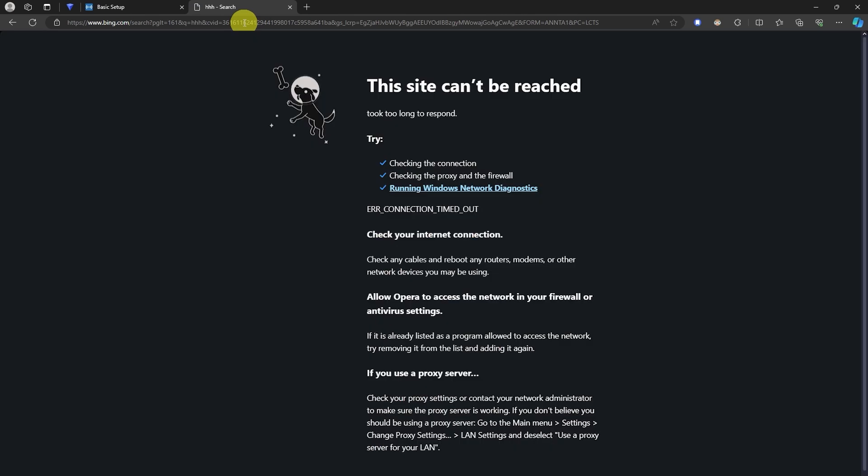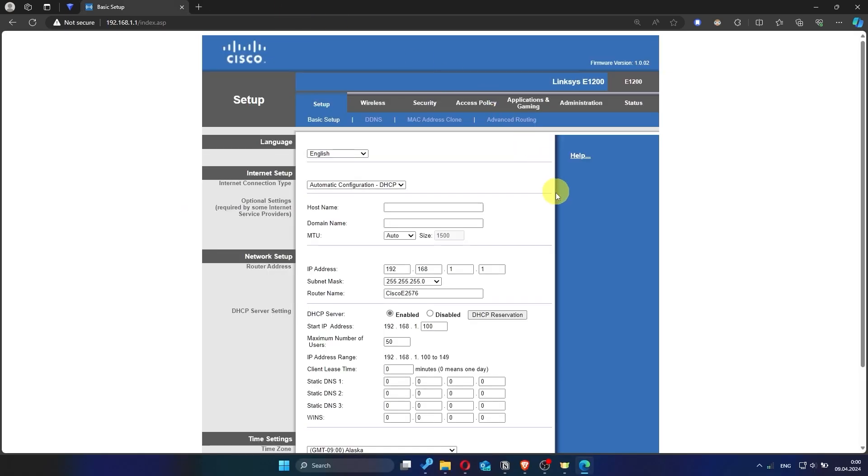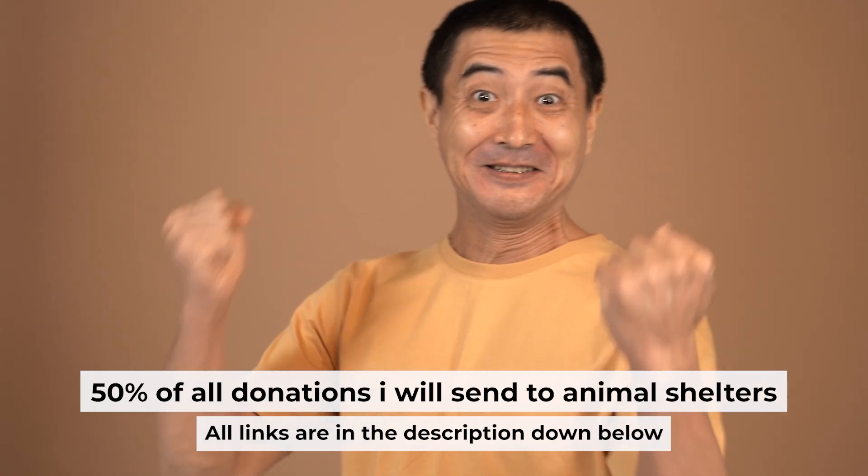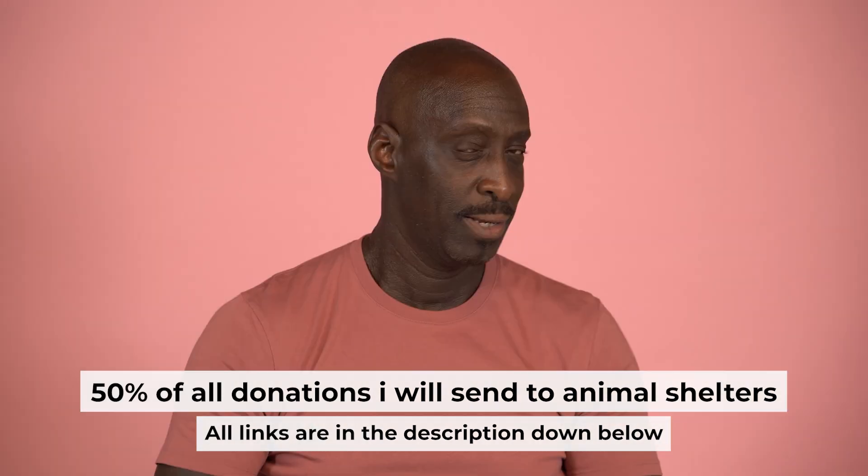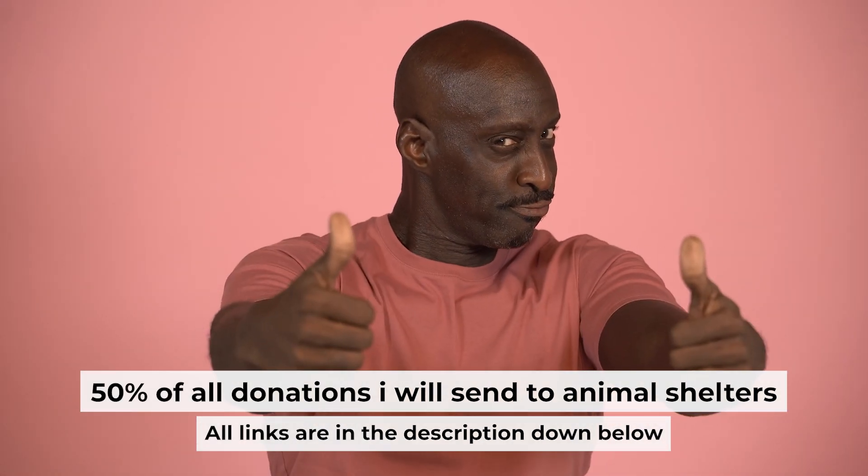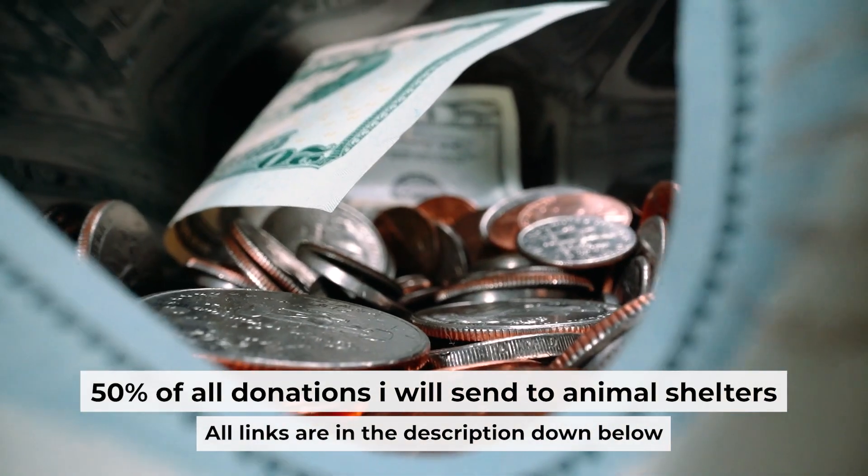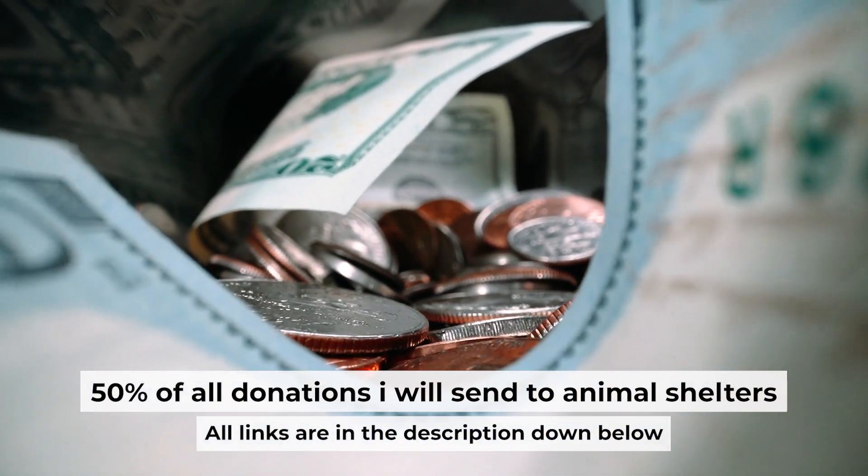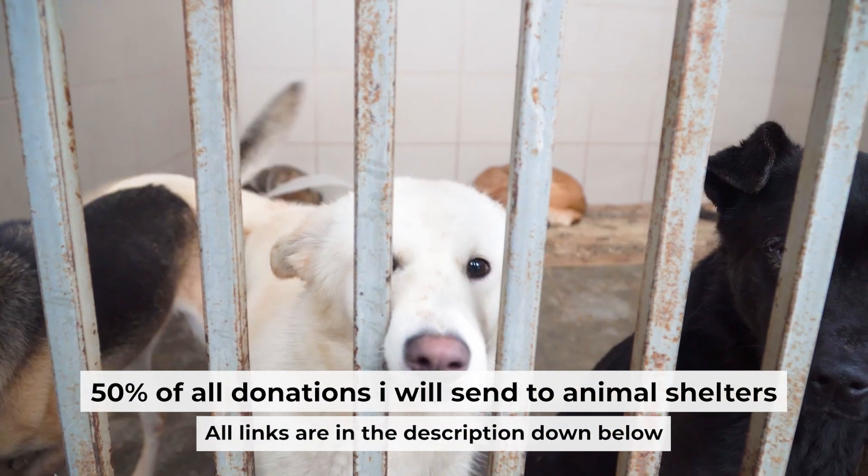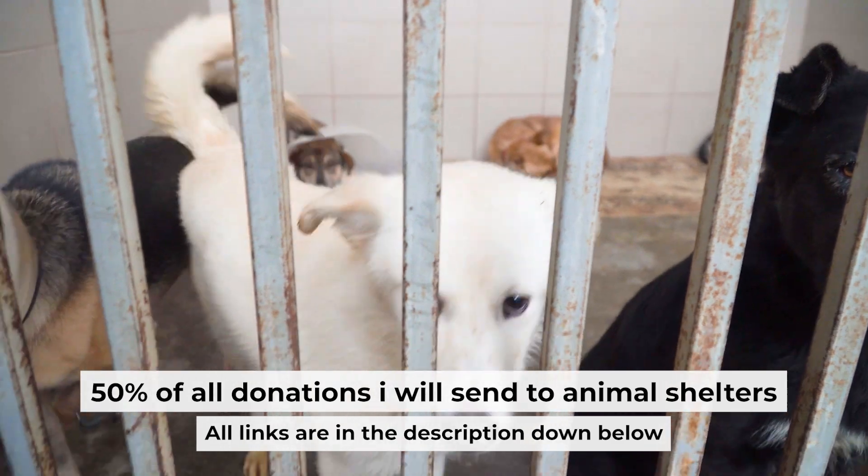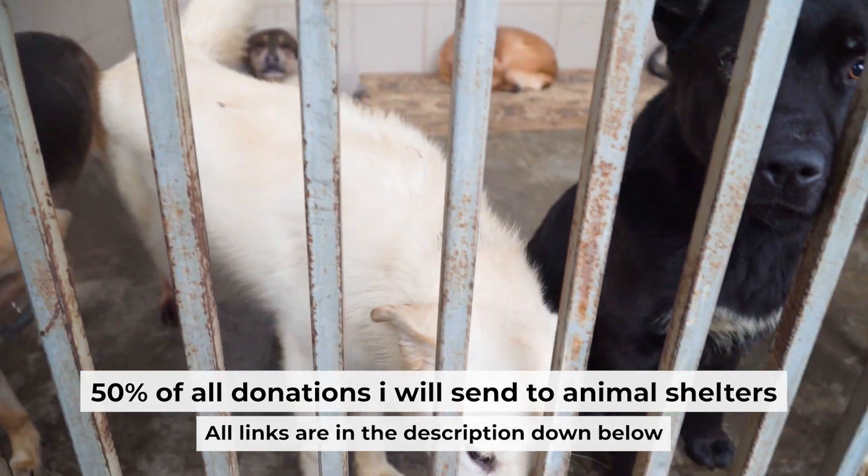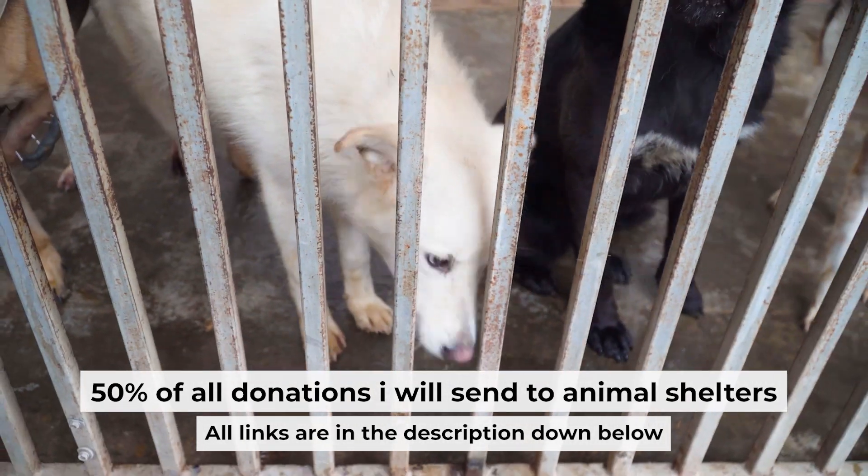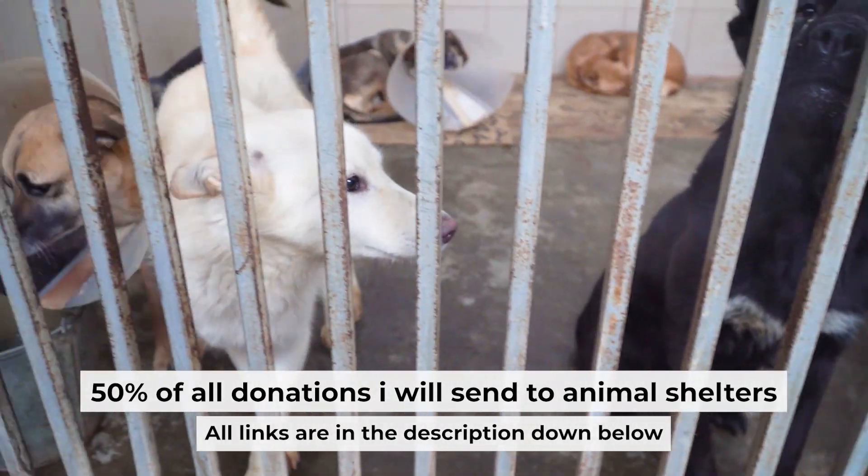If Internet still doesn't appear, contact your Internet service provider. He will tell you what type of connection you have and what other settings you need to do. That's all. If my video was useful, please support my work. I send half of all donations to animal shelters. All the details are in the description below.